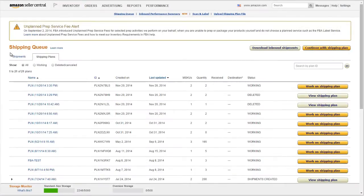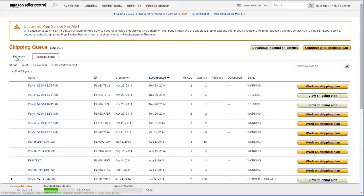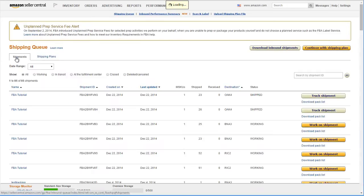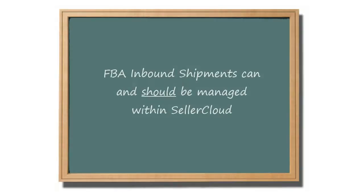If you have shipped items to FBA through Seller Central, you are familiar with shipment plans and managing the actual shipments. The entire process can and should be managed within Seller Cloud to ensure that inventory is transferred accurately from your regular warehouse to the FBA warehouse.